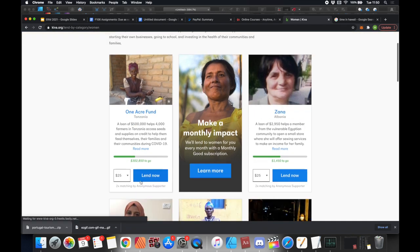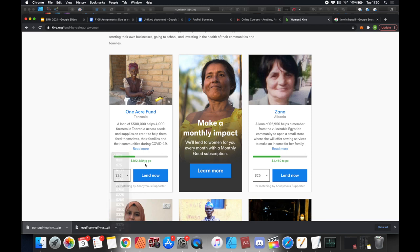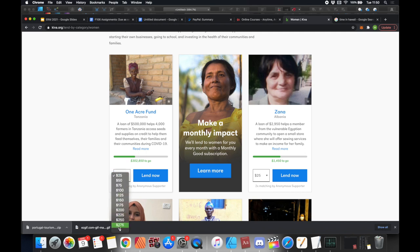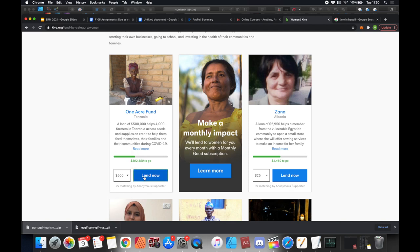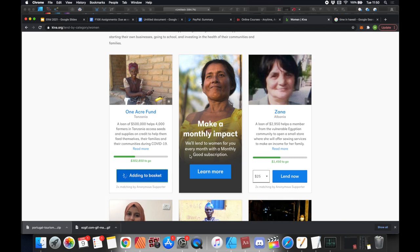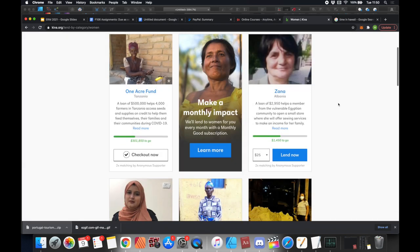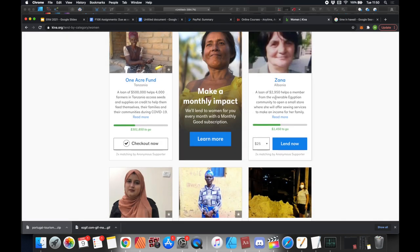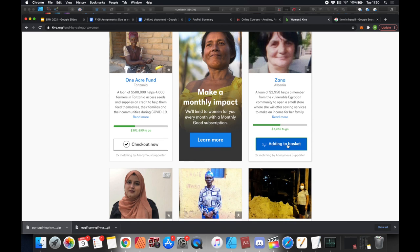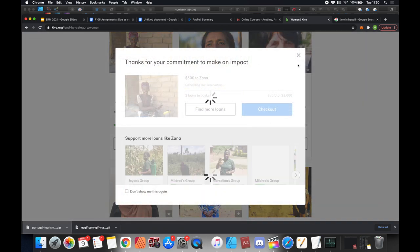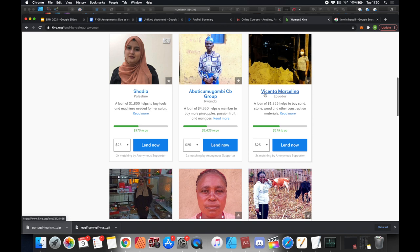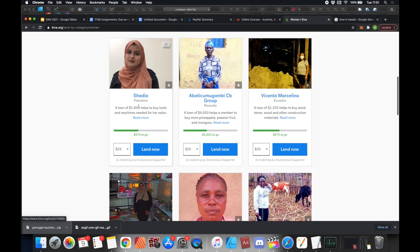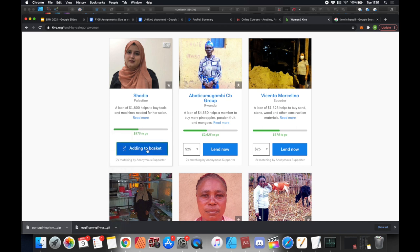Let's make some loans. This person needs a loan of $500. Let's give $500 for this one. We'll click Lend now. We want to find more loans. This person is a member of vulnerable Egyptian community—let's go with $500. I don't think we can go more than $500 on a single loan. Palestine helps to buy tools and machinery for her salon. Yeah, $500 is the max that we can go. Let's go Lend now.